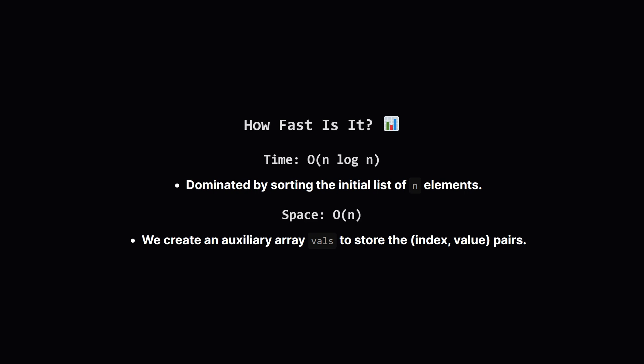So how fast is this approach? Well, the main work we do is sorting. First, we sort the whole list, which takes n log n time, where n is the number of items in the input. Then we sort the smaller list of K items, which is K log K time. Since n is bigger than K, the overall time complexity is dominated by that first sort, making it big O of n log n.